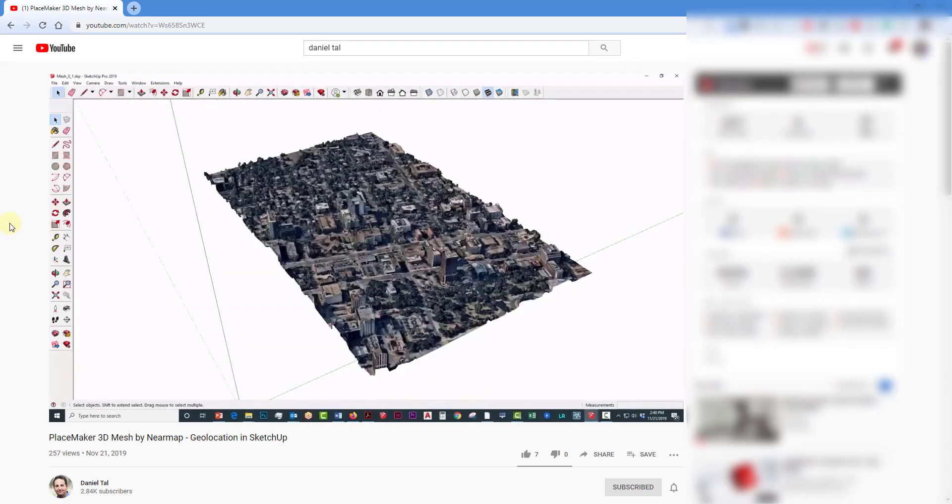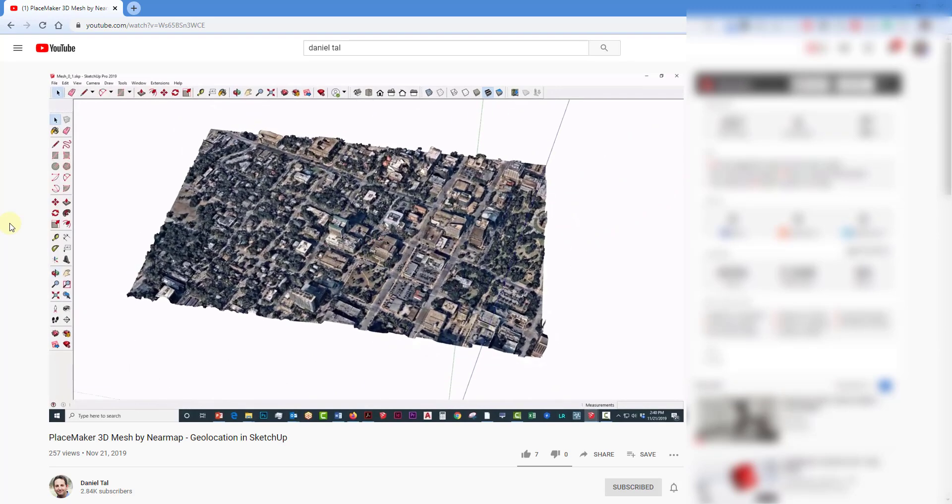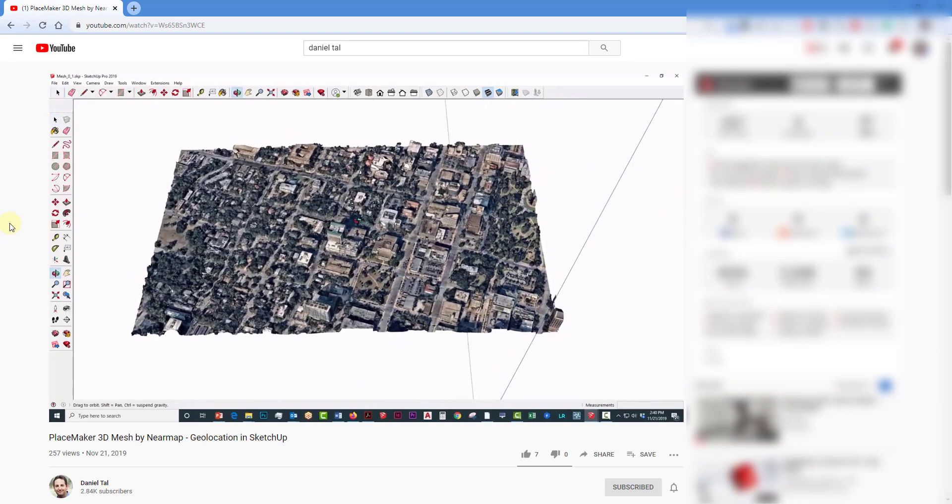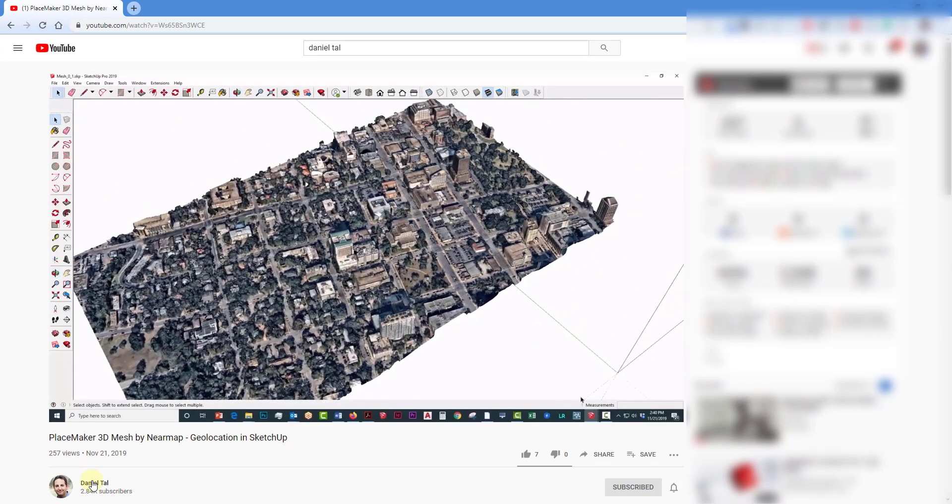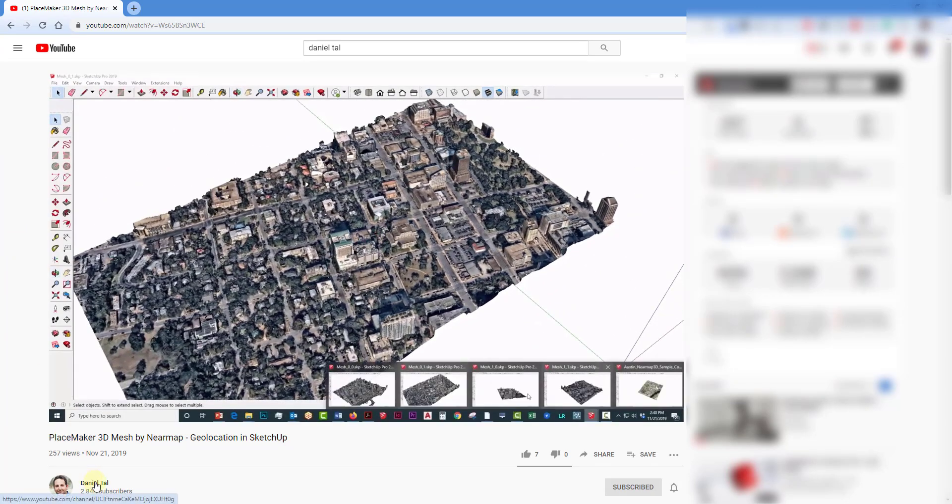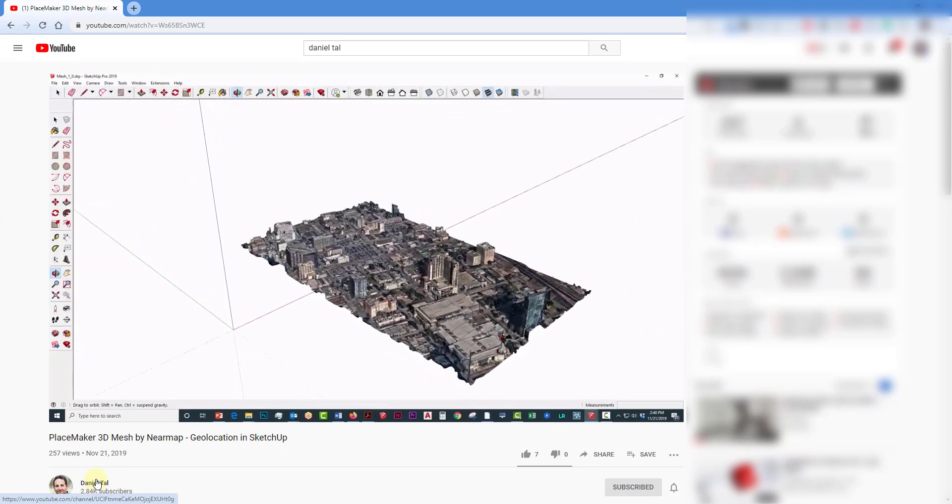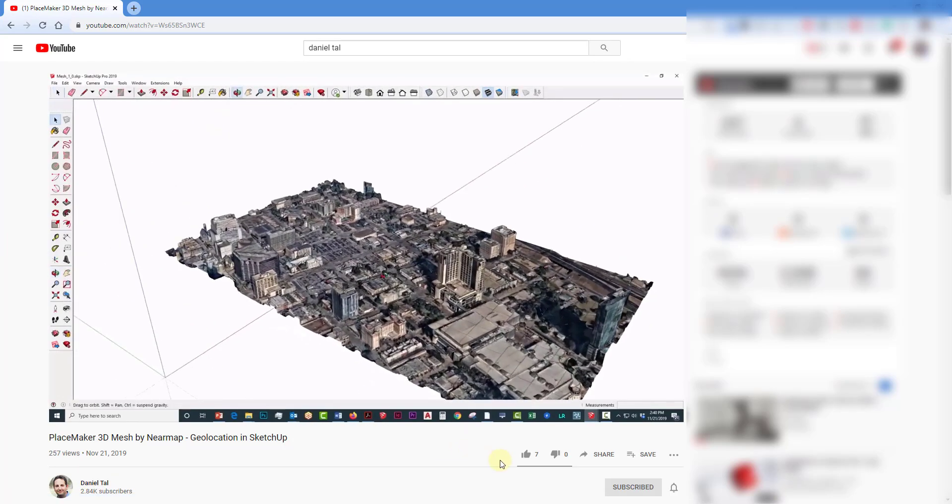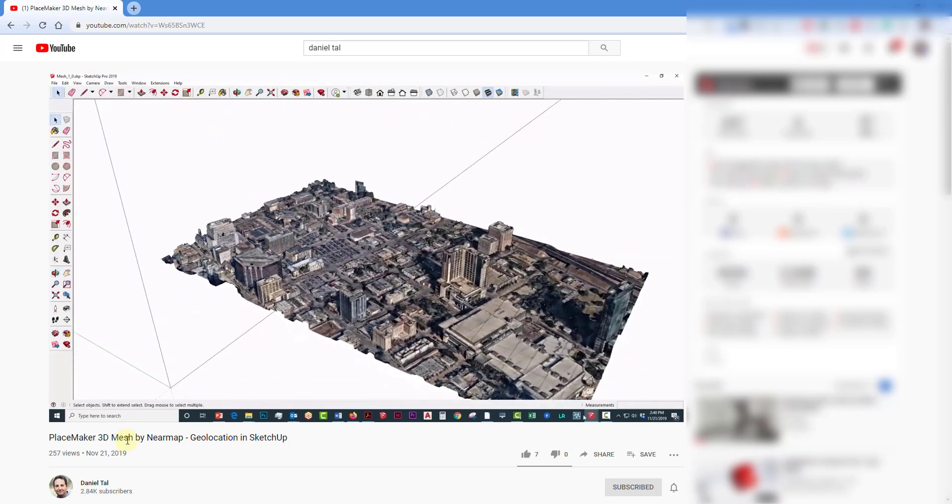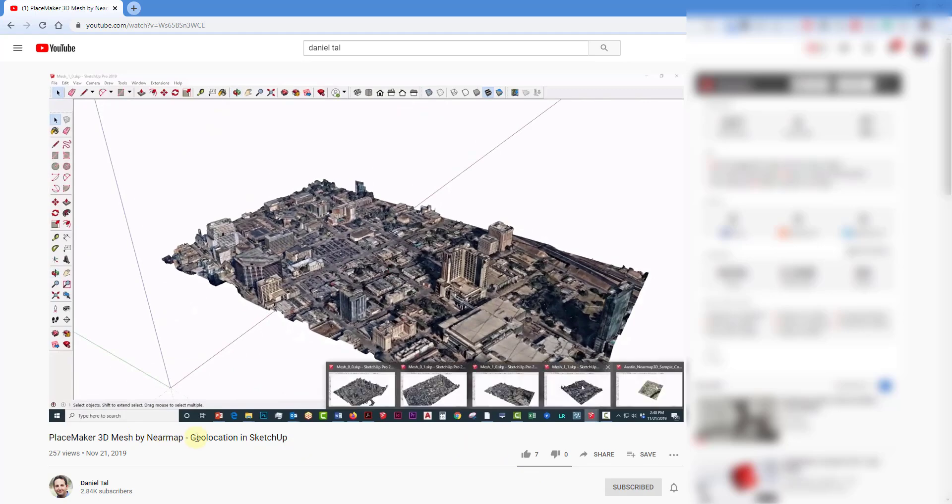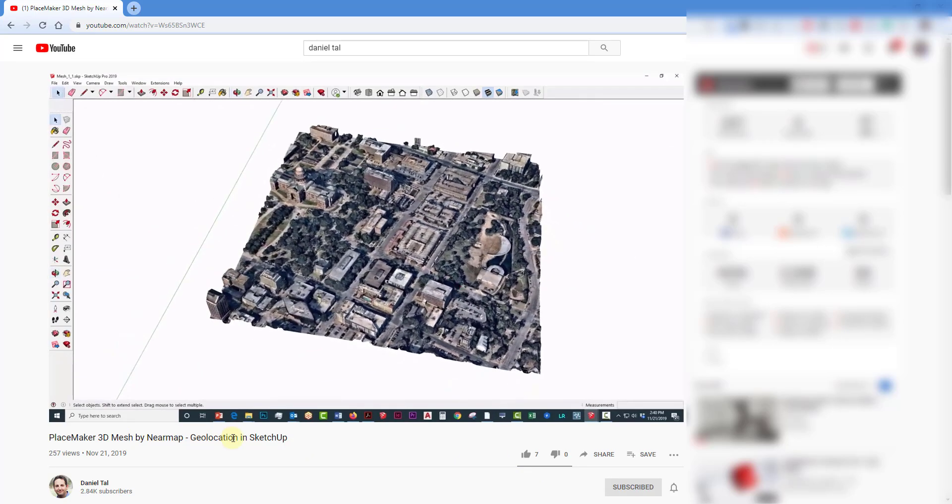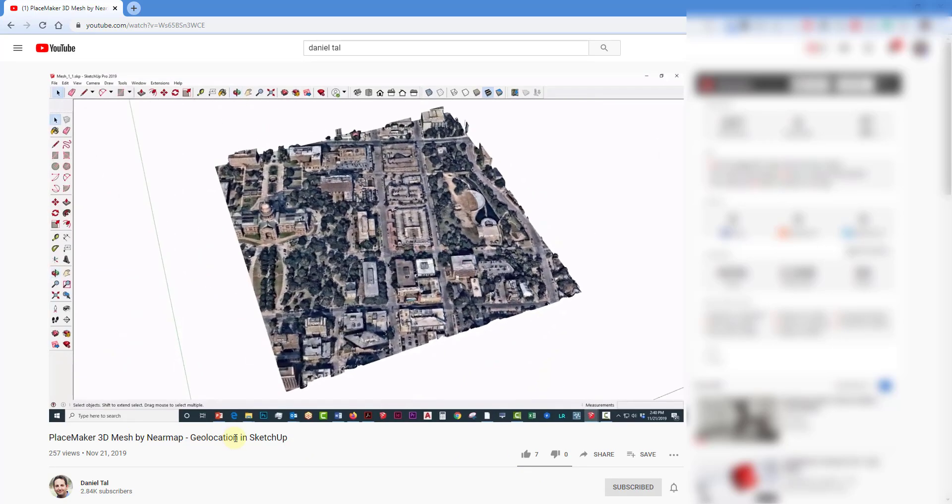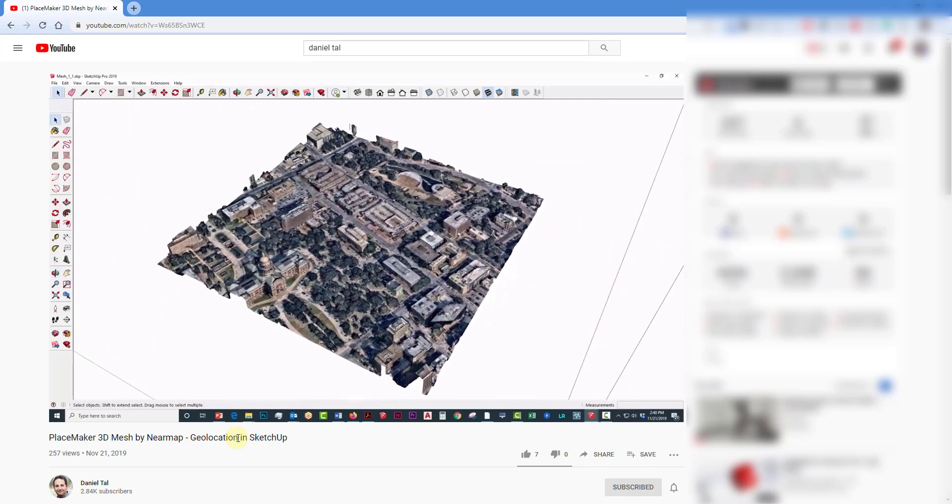One other thing, and this is a feature I think has come out in the newest version of Placemaker - there's a video on Daniel Tal's channel - they've also added the ability to import 3D meshes from near-map. So near-map also offers these 3D meshes that you can bring in so you can have actual textured buildings.